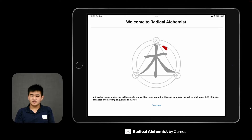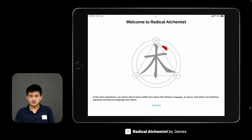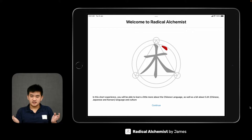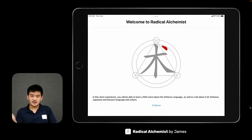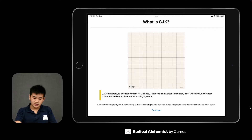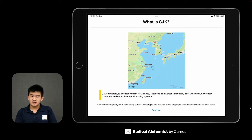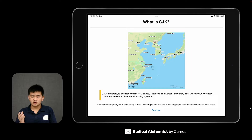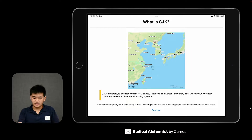If you're familiar with CJK languages — Chinese, Japanese, Korean — the characters in these languages have different parts, and those are called radicals, at least for Chinese itself. In this experience, you're able to learn a bit more about the language through the exploration of radicals — the different parts of a character that build up a larger character.